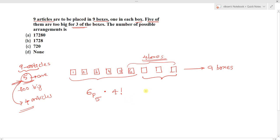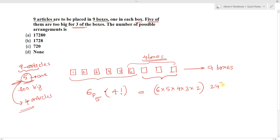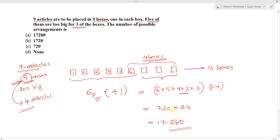So the result is 6P5 × 4!. Expanding: 6P5 = 6 × 5 × 4 × 3 × 2 = 720, and 4! = 24. Therefore, 720 × 24 = 17,280. So the answer is 17,280, and option A is correct.